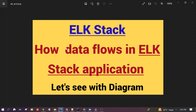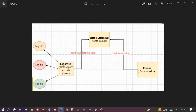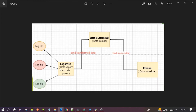Hello everyone, welcome to the session. In this session we will see how data flows in an ELK application. We will discuss a few use cases to understand the data flows. In this first use case diagram, you can see Logstash is reading the data from multiple log files and sending it to Elasticsearch for storage. Elasticsearch stores the data in the index, and we are using Kibana to visualize the data present in Elasticsearch.